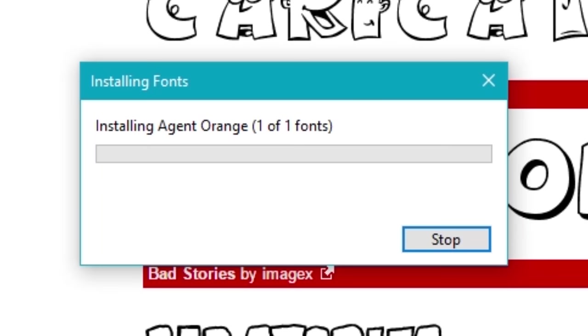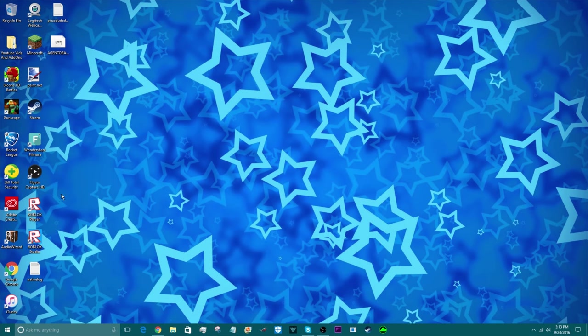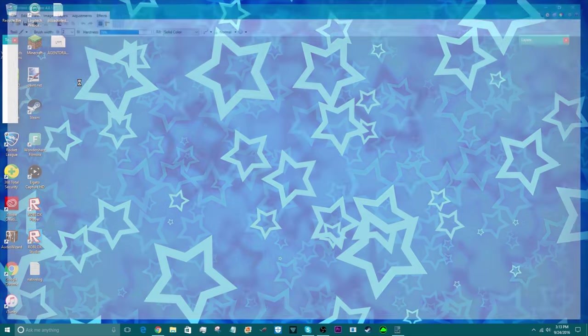You just have to wait a tiny bit. Now you can go to anything, Photoshop, Paint.NET, anything. In this case I'm just going to go to Paint.NET. I'm going to use the text tool.